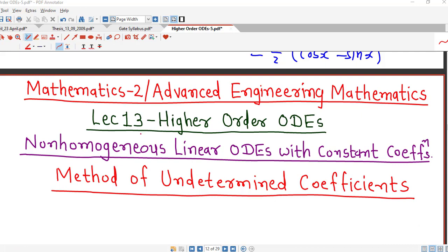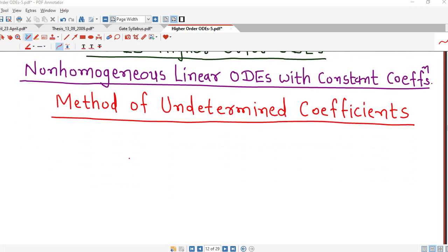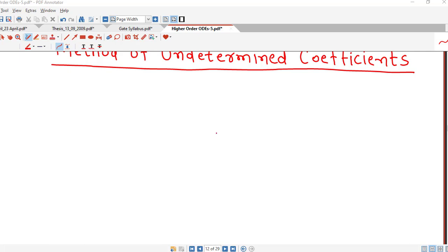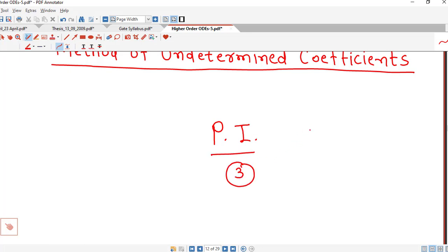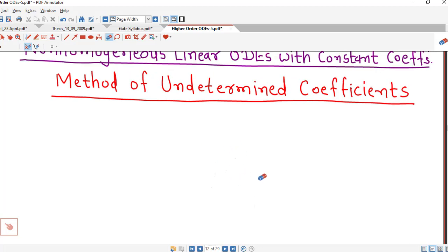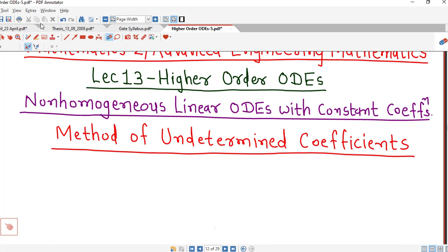Hello friends, welcome to lecture number 30 on higher order ODEs. In this lecture we are going to discuss another method for finding particular integral known as method of undetermined coefficients. As we have discussed earlier, to find out the particular integral or particular solution we have three methods: shortcut methods, method of undetermined coefficients, and method of variation of parameters. We have already discussed shortcut methods and today we will start with method of undetermined coefficients.